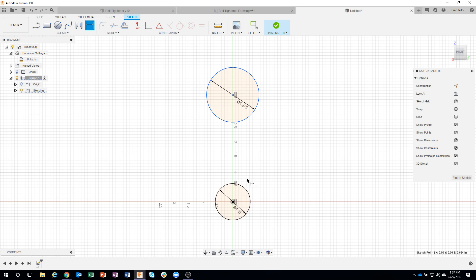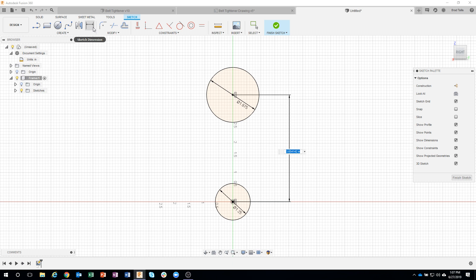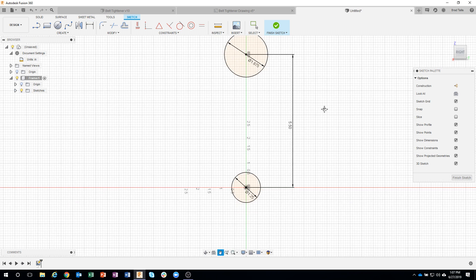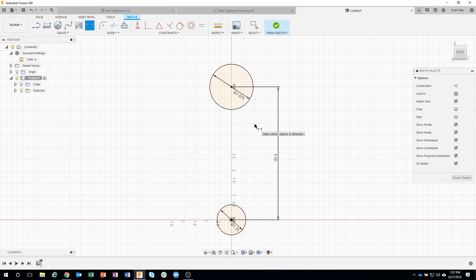I also want to define how far away these circles are from each other, so I'll use my dimension tool. You can access it from the toolbar or use the D key - D for dimension. These circles are five and a half apart. When I type in that dimension, you'll notice the circle turns black, meaning it's now fully constrained.